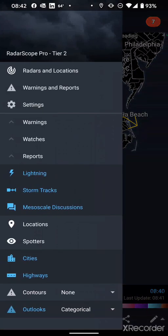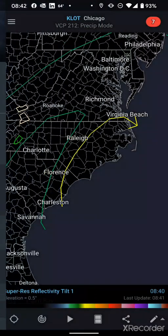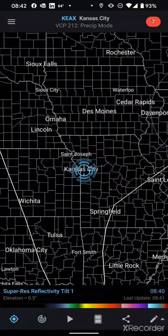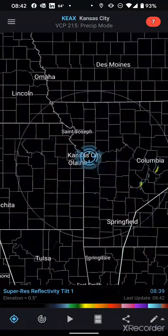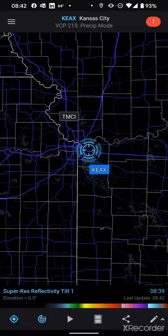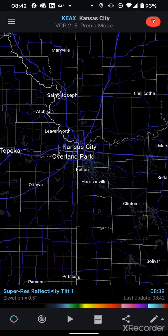Once you've got everything set up and configured, you can begin to use RadarScope to better track weather information and know where you are in relation to that. That's all — thanks for joining me today.